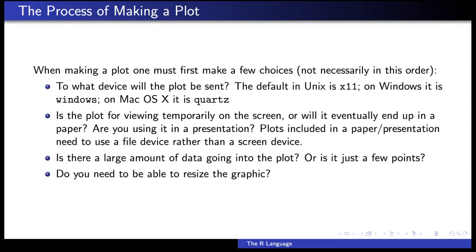When you go to make a plot in R, usually there are a couple of choices you have to think about — maybe not consciously, but sometimes consciously. The first is what device are you going to use to make the plot? When you call a base plotting function in R like plot, hist, or boxplot, and there isn't already a plot window open, a plot window will usually open on your computer and the plot will appear in that window. This window is called a plotting device, and depending on what type of platform you're using, there's a different name for that plotting device.